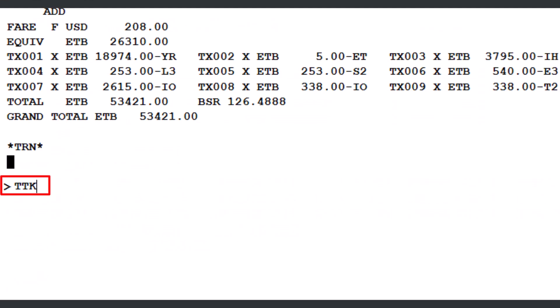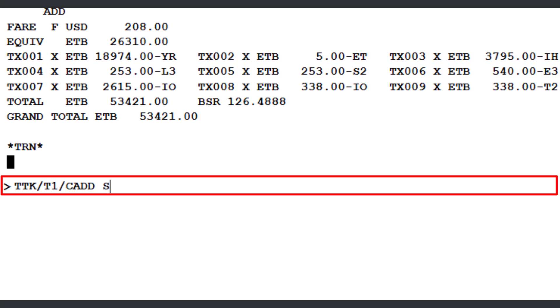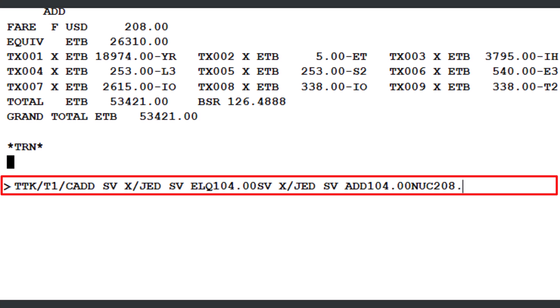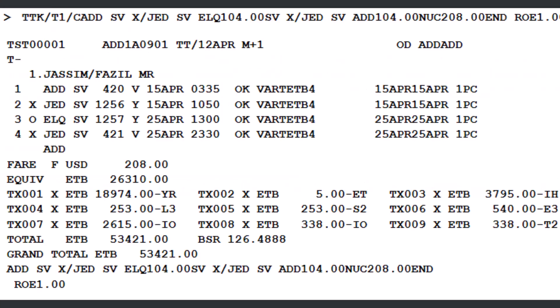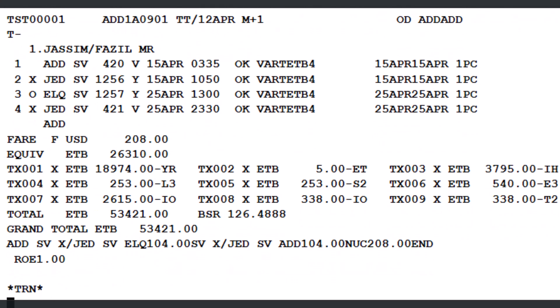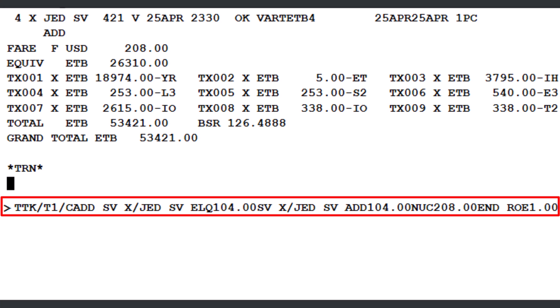Next, enter the TTK transaction once again, followed by a slash and the letter T with a number 1, which refers to TST record number 1. Then, add another slash followed by the letter C, which is used to enter the fare calculation line. When entering the fare calculation, remember this important rule: a space is required between alphabet-to-alphabet or numeric-to-numeric. However, no space is needed between alphabet and numeric or numeric and alphabet. Once you've entered the NUCs and the ROE, press Enter to update the fare calculation in the TST. The fare calculation is now successfully updated. Pro Tip: You can easily copy the fare calculation line from the FQP command result for your required fare base and paste it after the letter C.